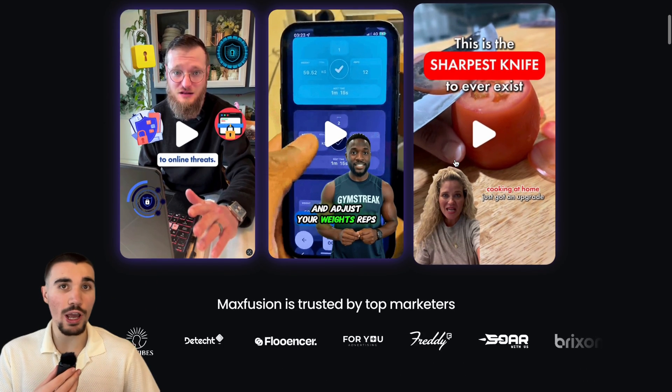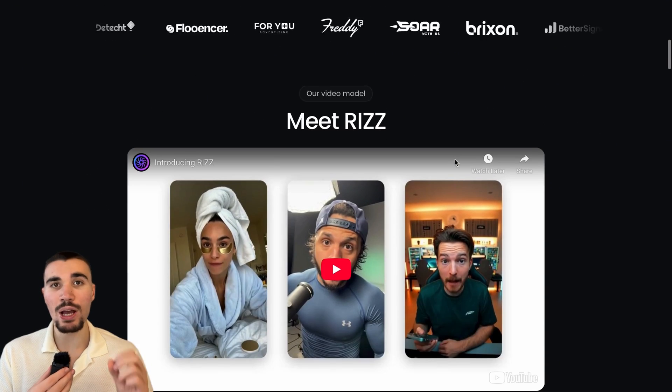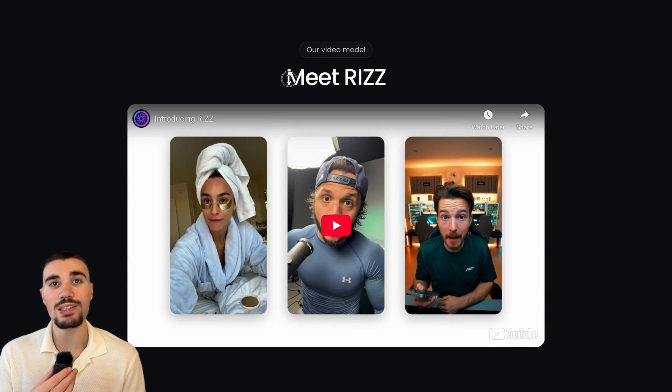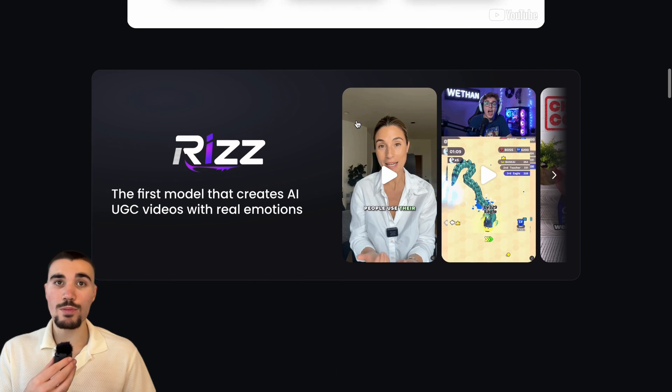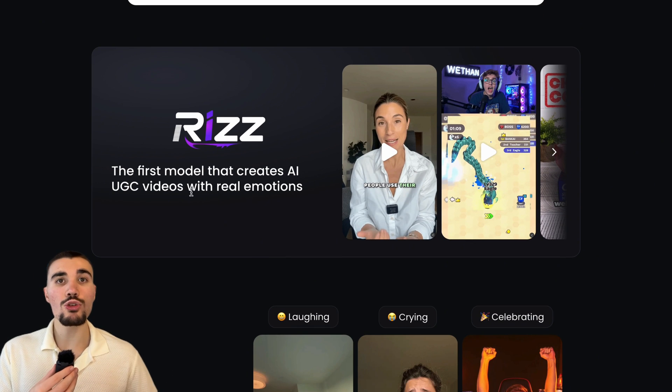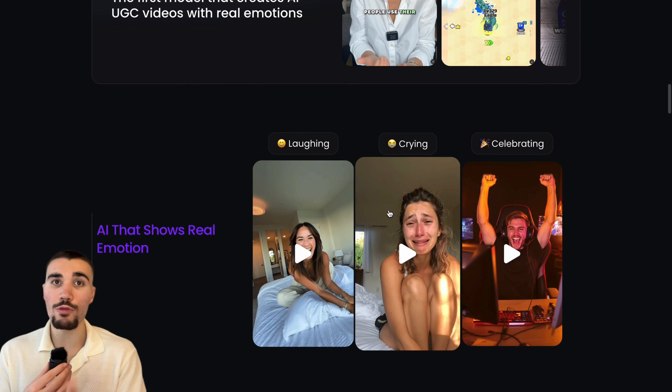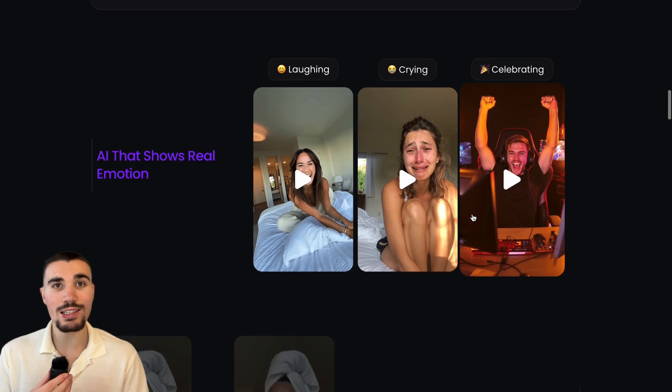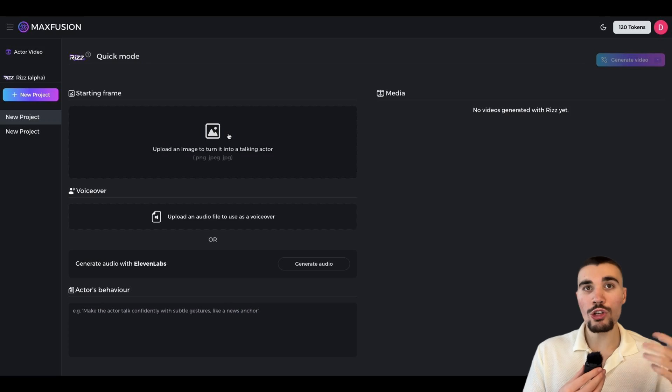We've got our image and our B-roll, but we still need the actual video of our character talking, and for that we are going to use Max Fusion AI. I've tried hundreds of different AI tools and Max Fusion is the best AI UGC tool on the market, especially because their new Riz model turns any image into a video with realistic and expressive emotions. I'll link Max Fusion AI down below so you can check it out and follow along with me.